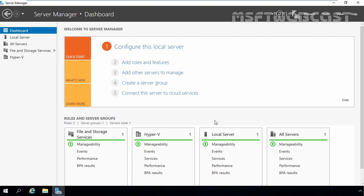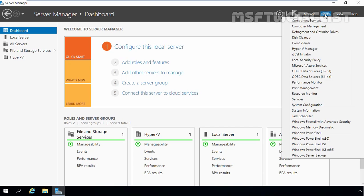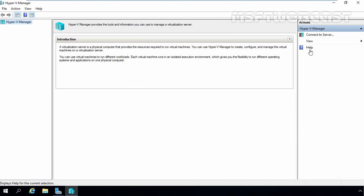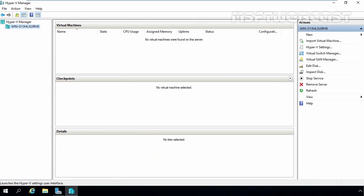To create a new virtual machine, you have to open Hyper-V Manager. To do that, open Server Manager, click on Tools, and then select Hyper-V Manager. That will open Hyper-V Manager. On Hyper-V Manager, select your server — in our case, this is our local server.